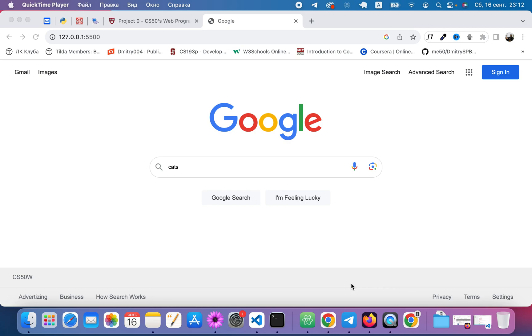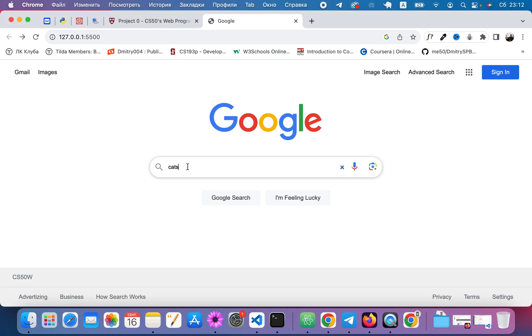This is my first project for CS50W course and I have created a Google page. Let's look at my work.